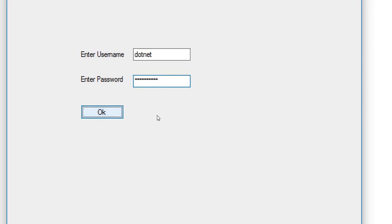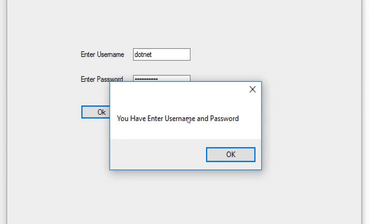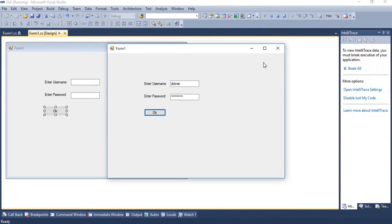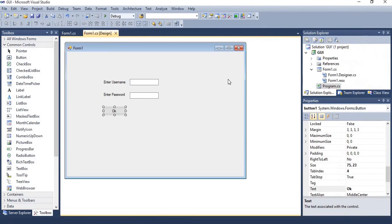And when I am clicking on button, at that time it will print the message or message box will display like "You have entered username and password." So it's a basic introduction of GUI of Windows application.